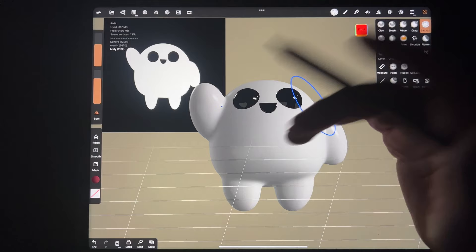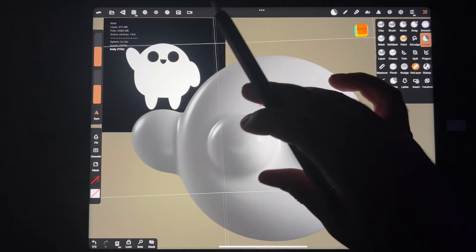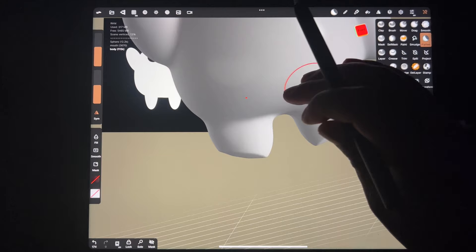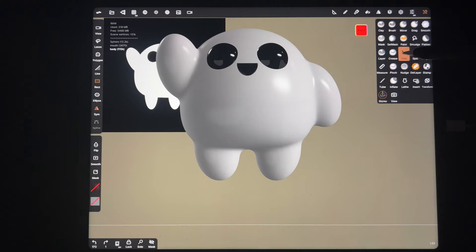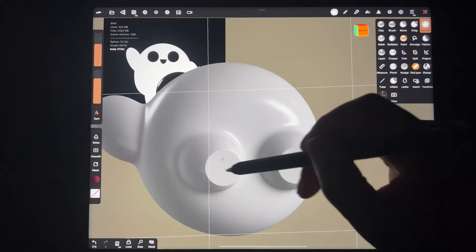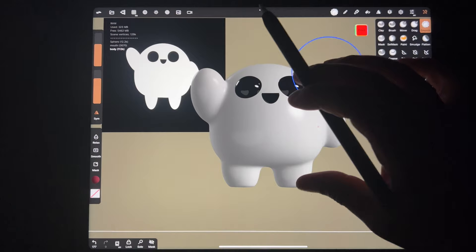Here we go - cute little character. I'll use the Flatten tool, make the brush a little bigger, just for his little feet. I just want to flatten the bottom - a circular motion and it flattens out the bottom. Another way to make them flat: hit Front, use Trim, and just trim off the bottom. Then use Smooth and do something like this - there we go.